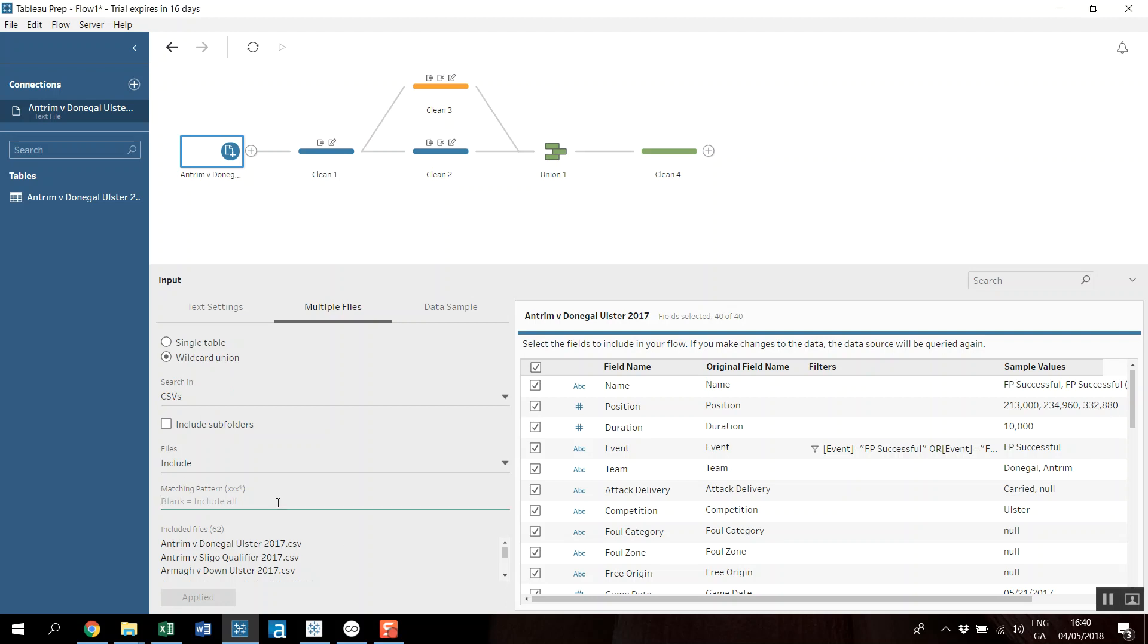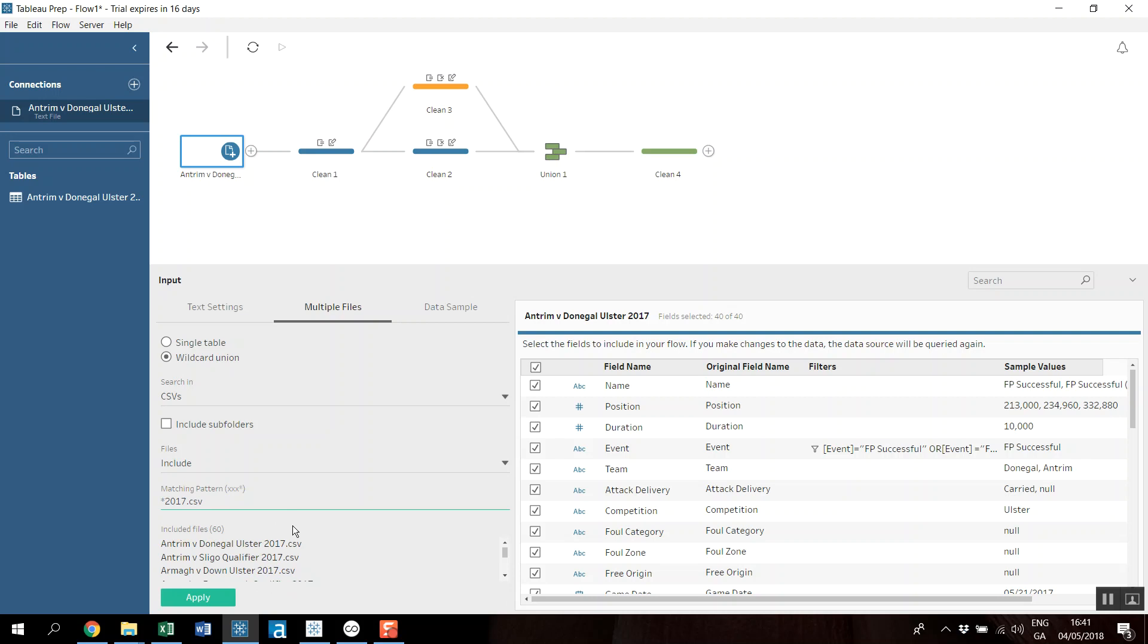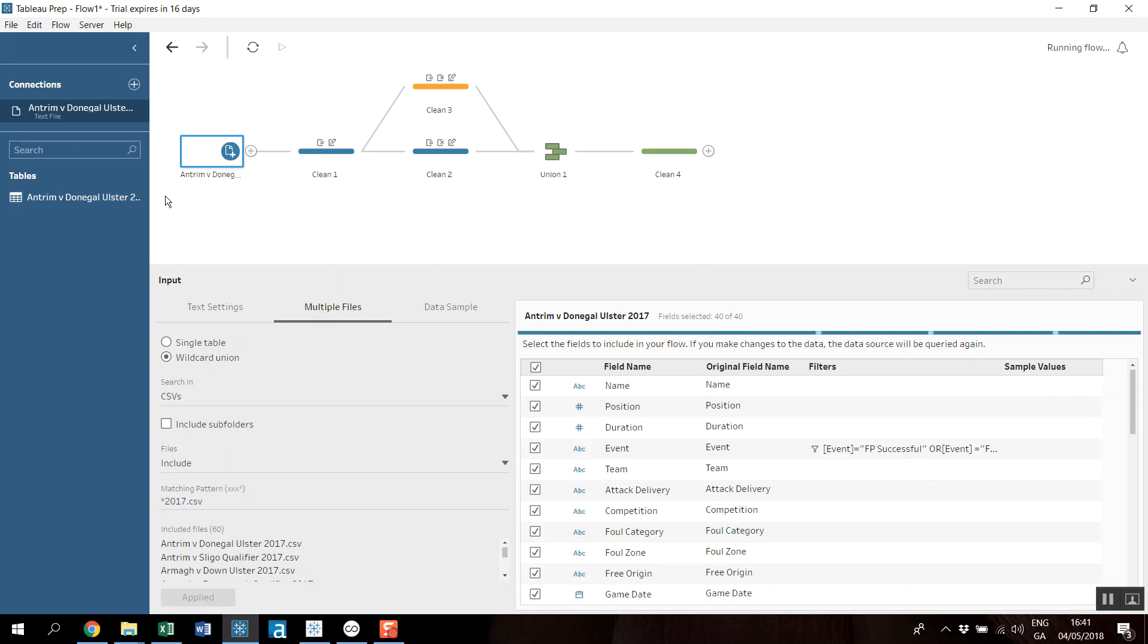And I'm just going to stick an asterisk, and they see anything that ends in 2017 CSV. Okay, so it's going to look at these 60 files, and I can apply that now. And I will apply all of these steps to that workflow as I go.